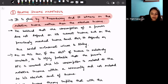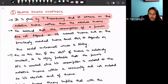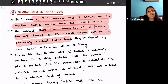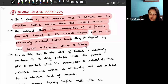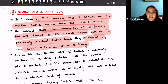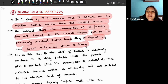Duesenberry believes that the consumption of a person does not depend on his current income but on the previously reached income level. It also depends upon the social environment where he is living — these two factors affect our consumption greatly. For example, if we are living in a social environment where everybody has big luxurious cars, we will also tend to have luxurious cars to fit into that social environment.